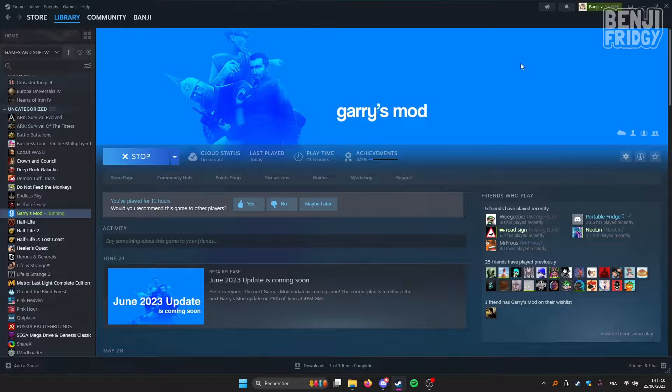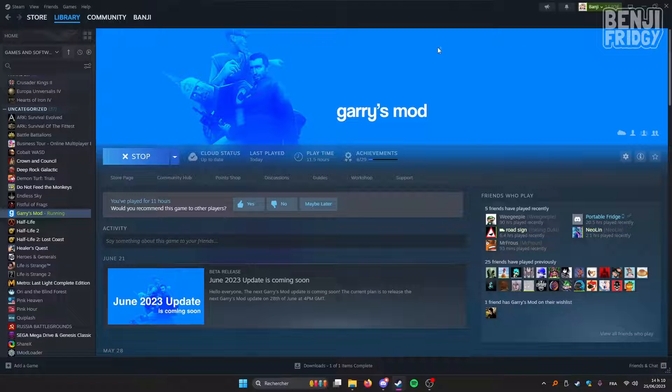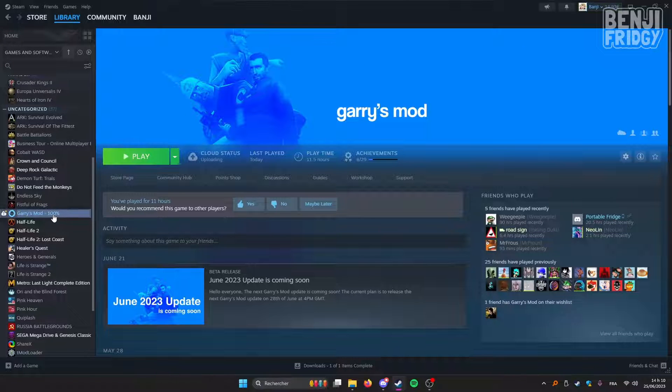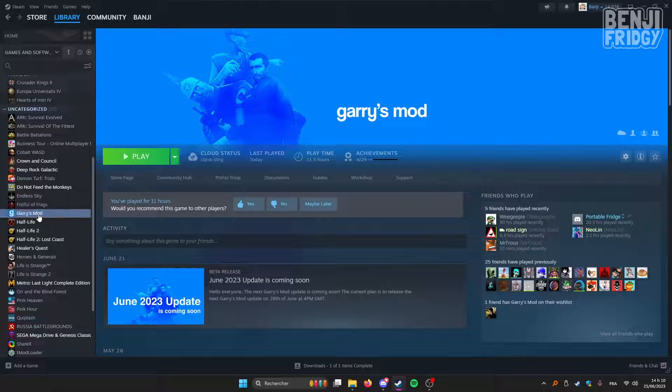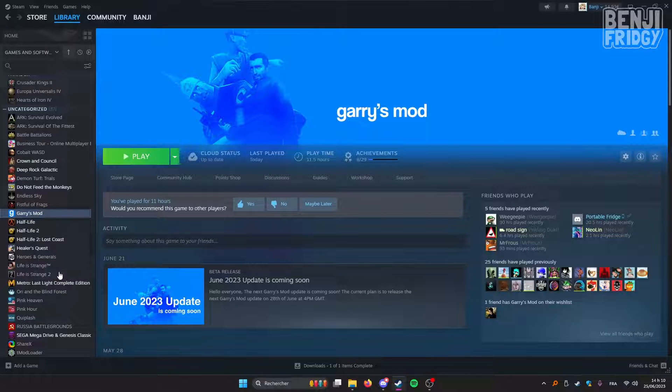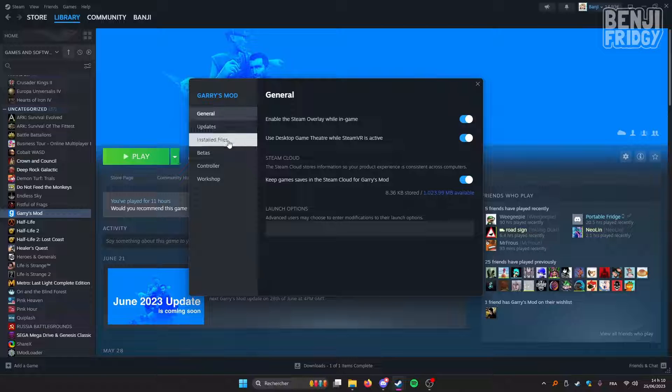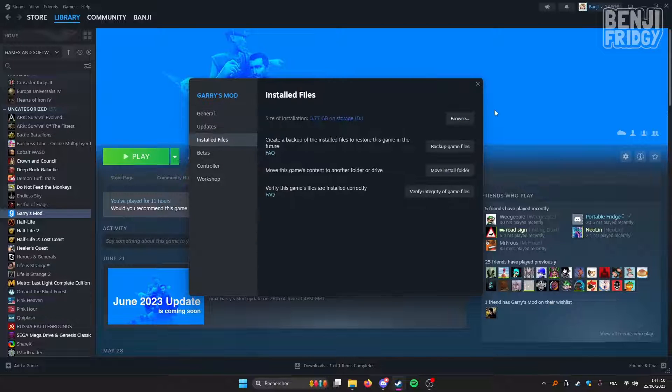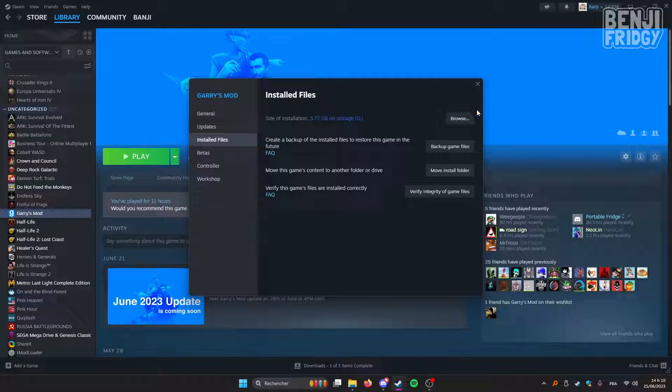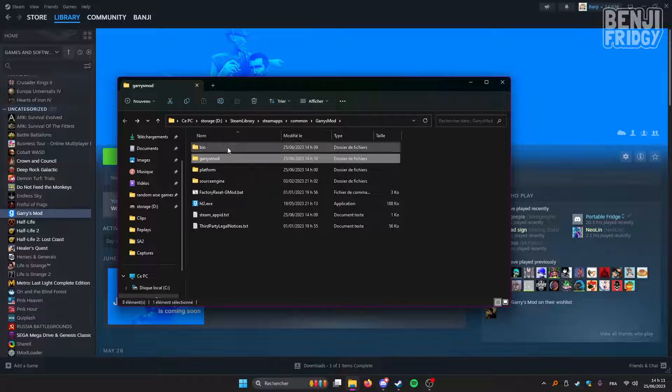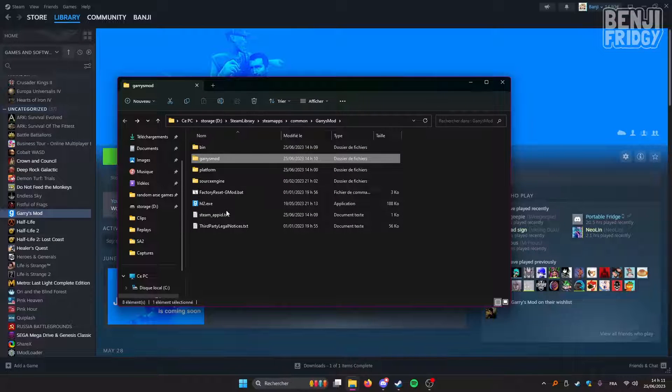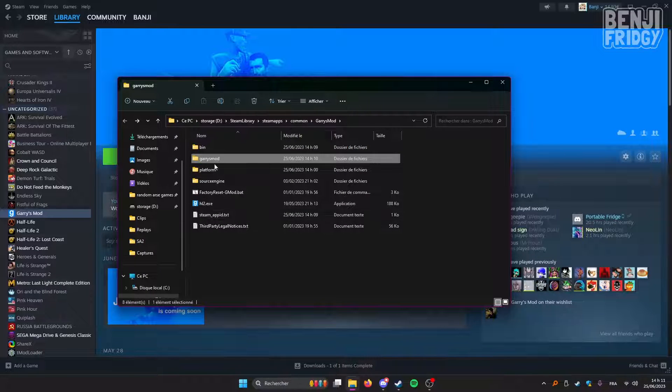Then in Steam, on Steam you're gonna have to right-click GMOD right here, go to properties, click on installed files, then click browse right here. And so you should find this page on the Windows Explorer.